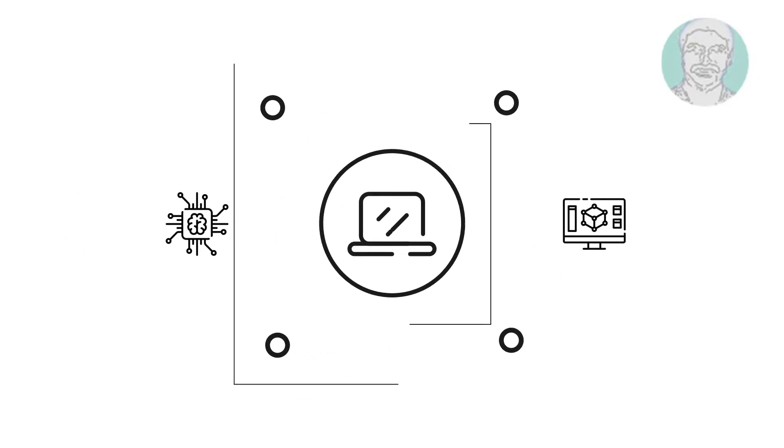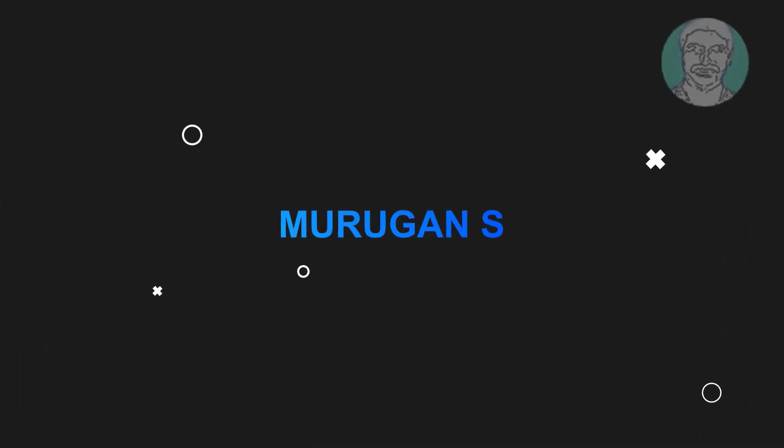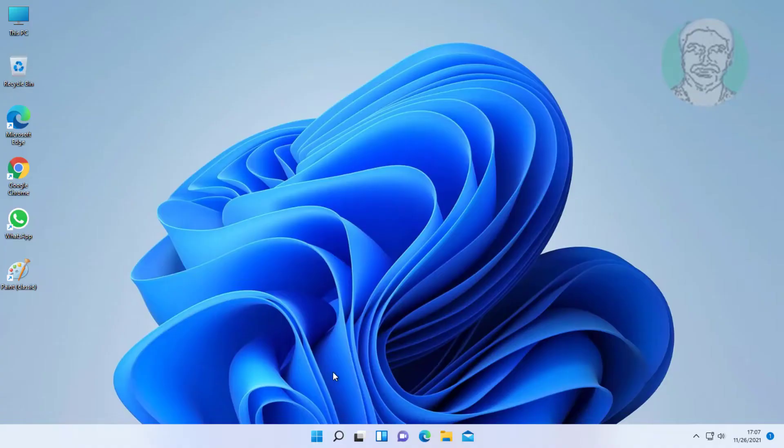Welcome viewer, I am Murigan S. This video tutorial describes how to fix Windows 11 can't open JPG Photos.